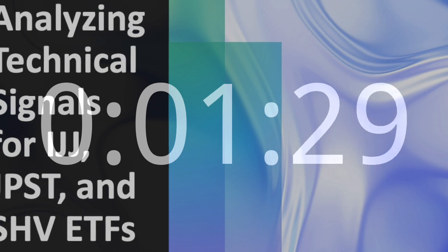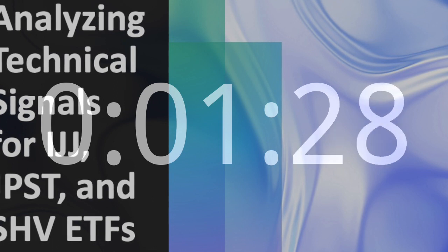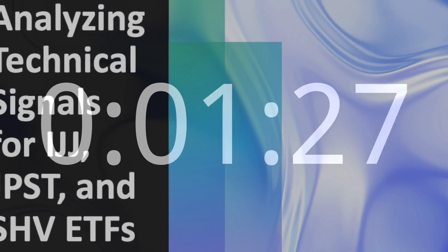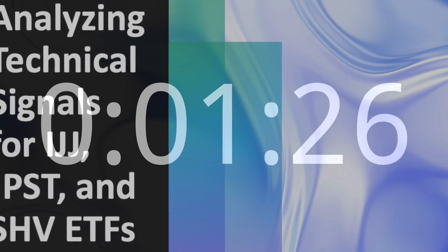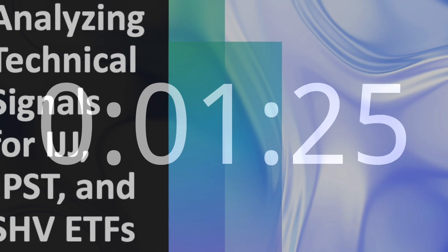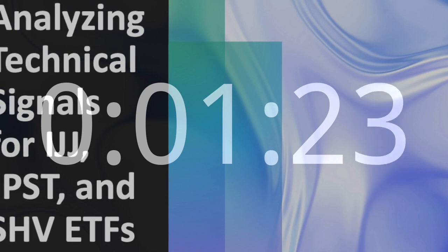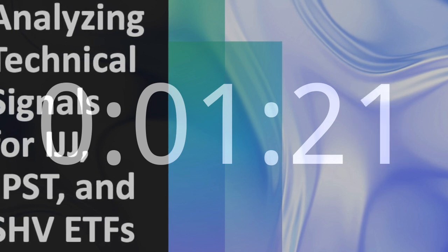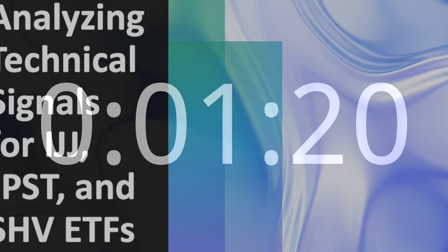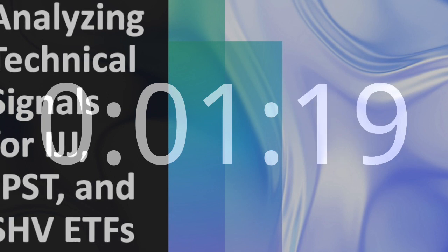SHV's RSI Value is 59, suggesting a moderately bullish trend. The stochastic oscillator at 83% indicates an overbought condition,